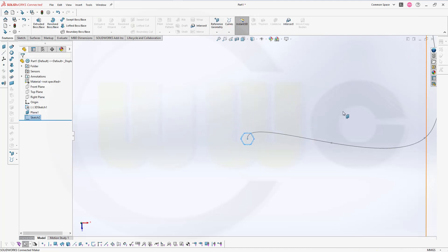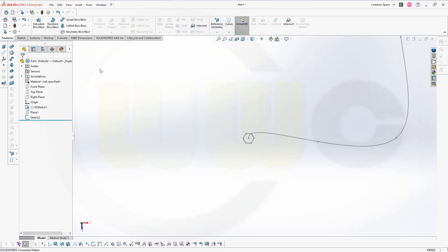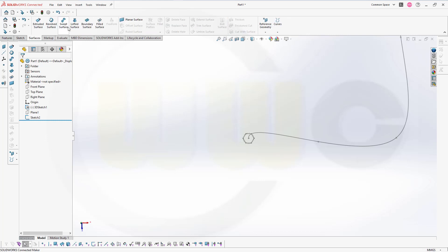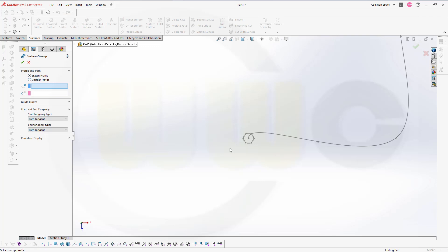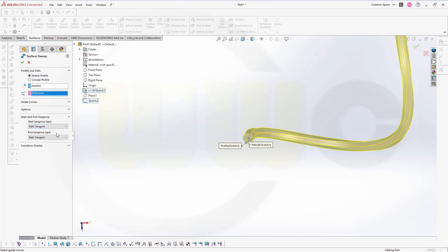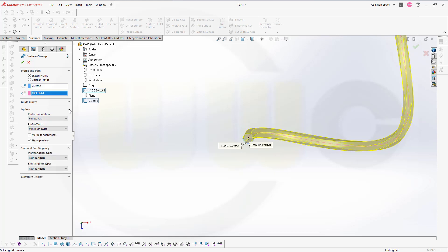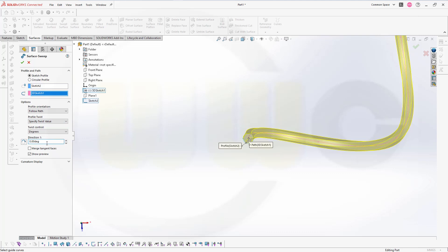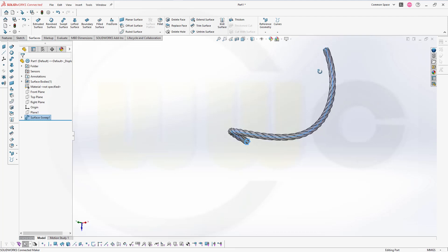Now our first sweep — this should be a surface sweep. Go for swept surface. Select that profile sketch, and that would be the path. We want to twist it along that curve, so we've got options. Go to twist and select a specific twist value — let's go for 1800 degrees. Confirm. This looks okay, great.